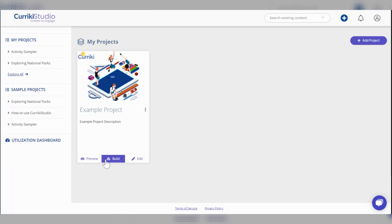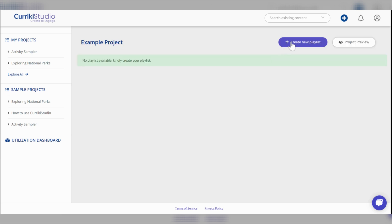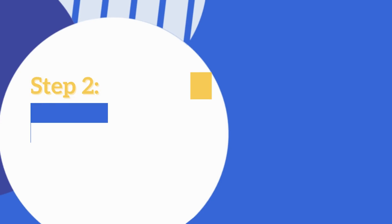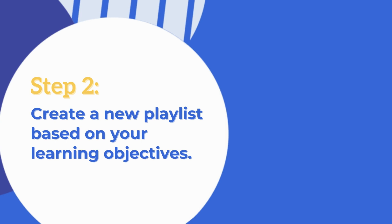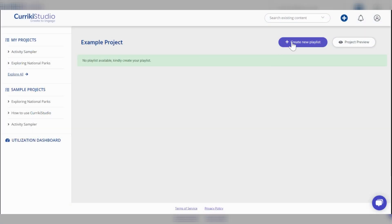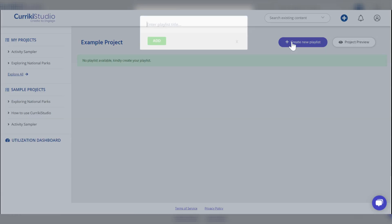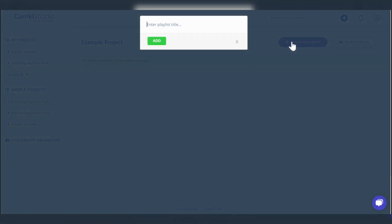To begin creating your digital learning activities, you must select build. Step 2, create a new playlist based on your learning objectives. Provide a playlist title and press the green add button.